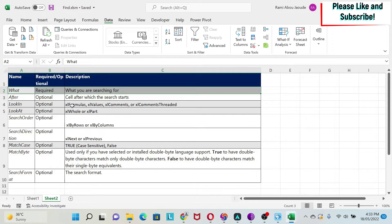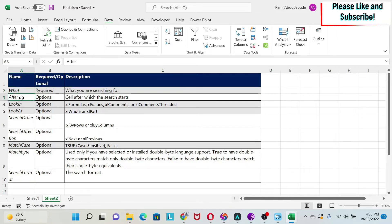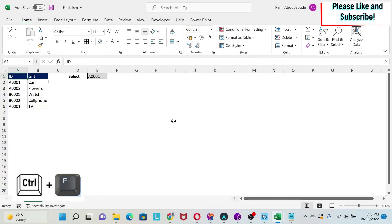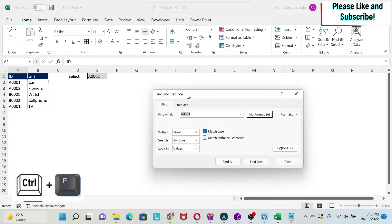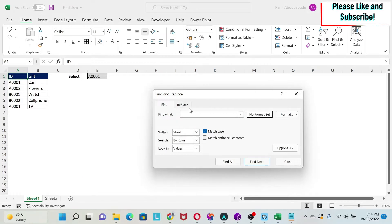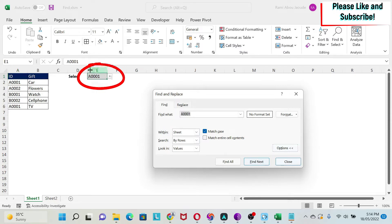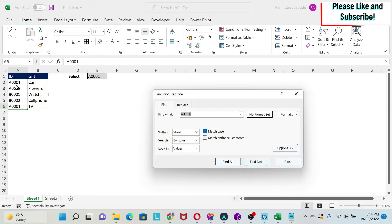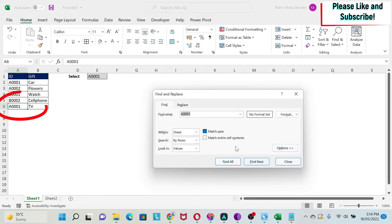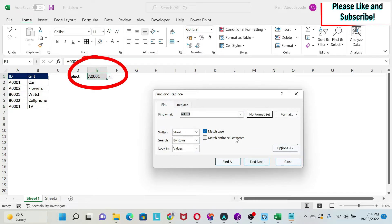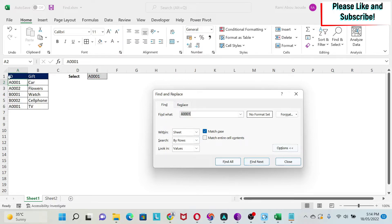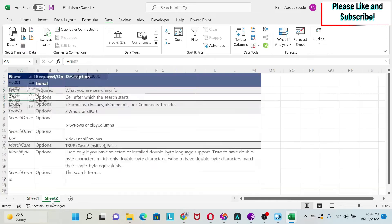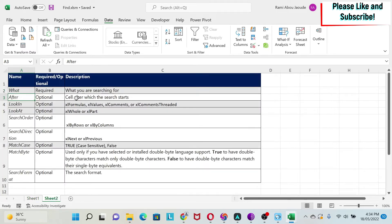Let me first explain to you what those arguments are. The what is basically what you're looking for, which is simple. After, it's the cell after which the search will start. To explain it to you, let's look at this example. Here I'm going to select A1, and then I'm going to do Ctrl-F and bring the find window. I have A001, and if I click on find next, the first match is at cell E1, find next, next match is A2, and then A6.